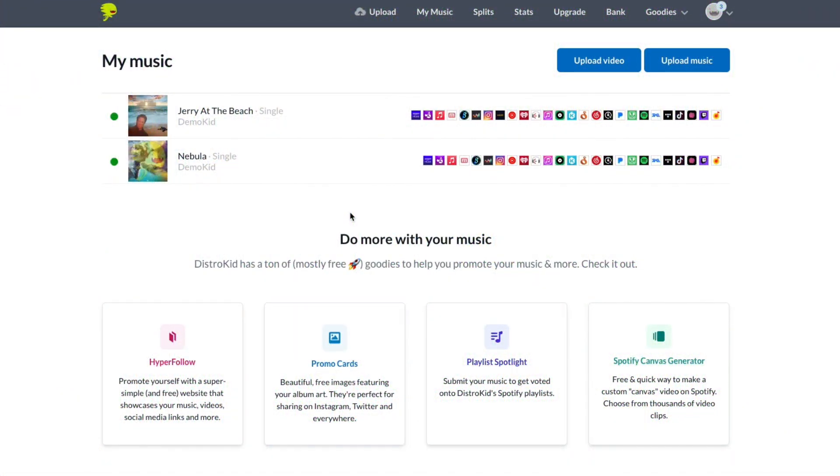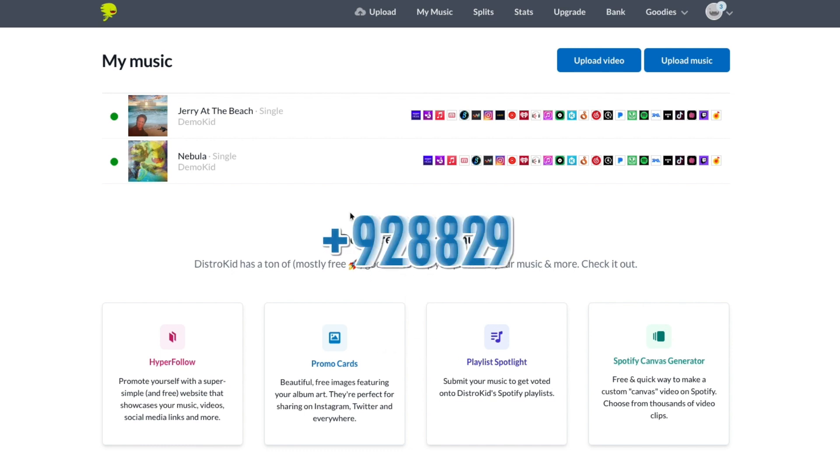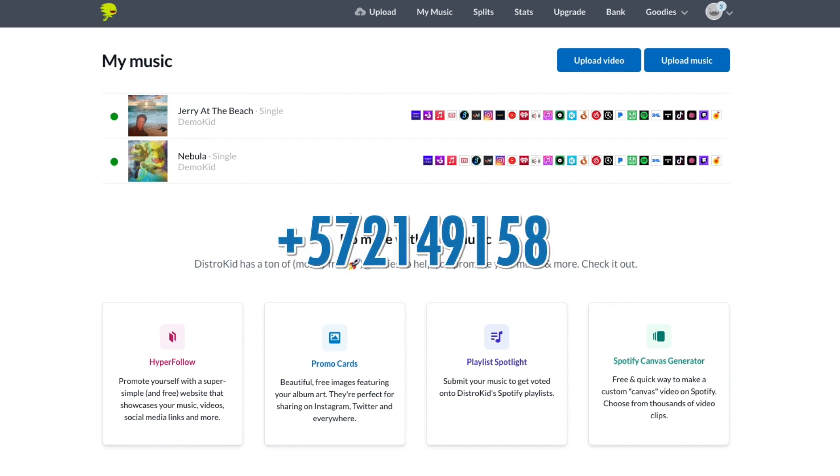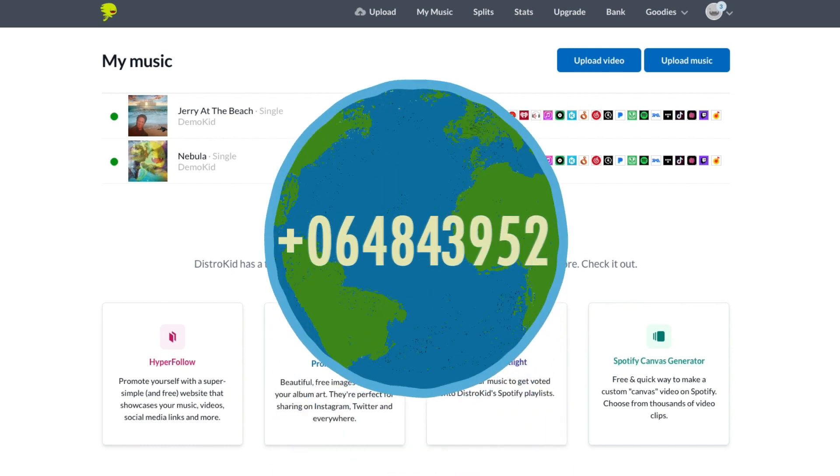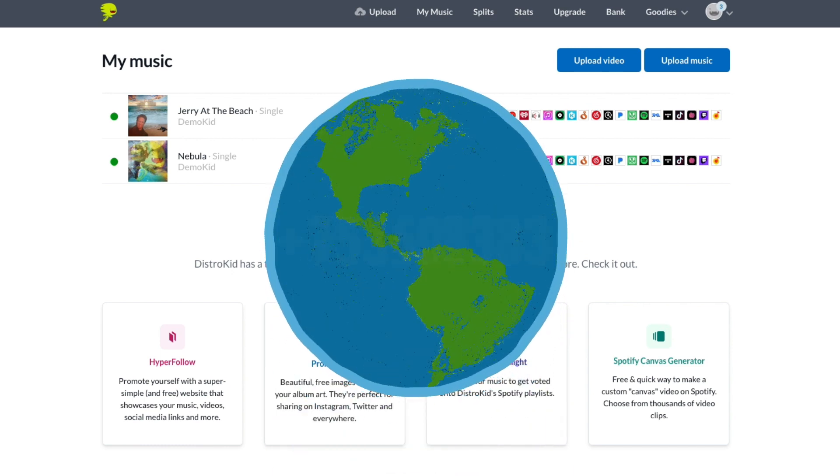Spotify, Apple Music, iTunes, and Amazon provide DistroKid with data about the music you upload, from how many listens or sales your tracks got, to which countries have been enjoying your tunes the most.